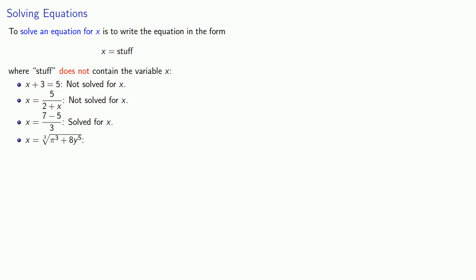So that's our destination. We'd like to write our equation in the form x equals stuff, and the question is, how do we get there? We'll take a look at that next time.